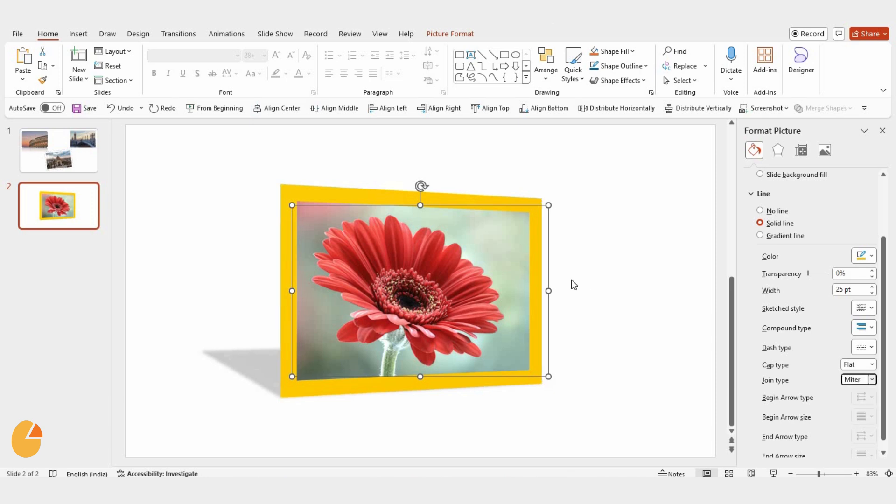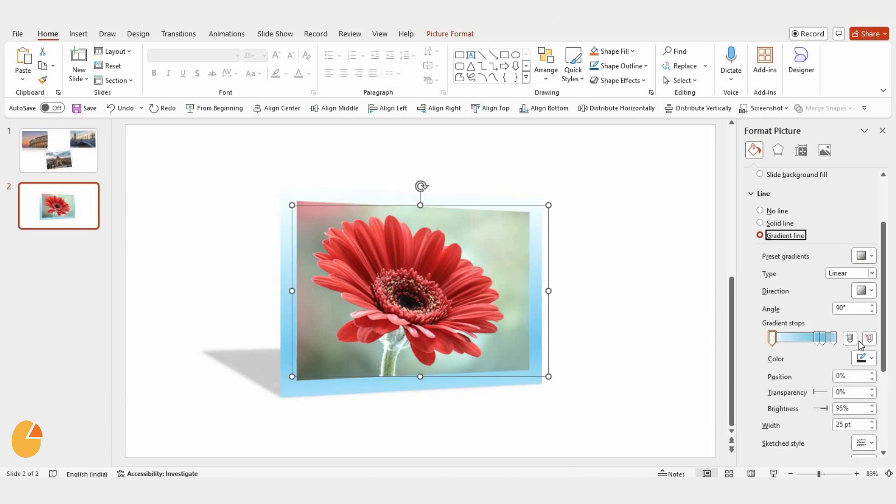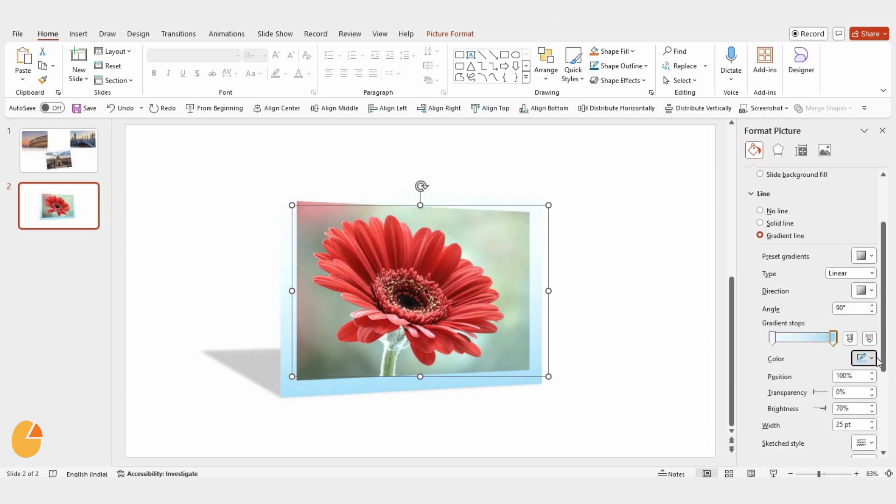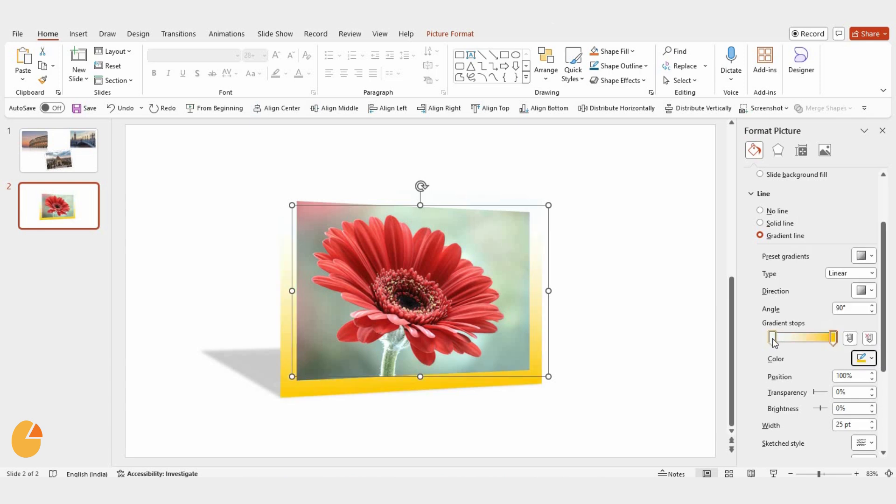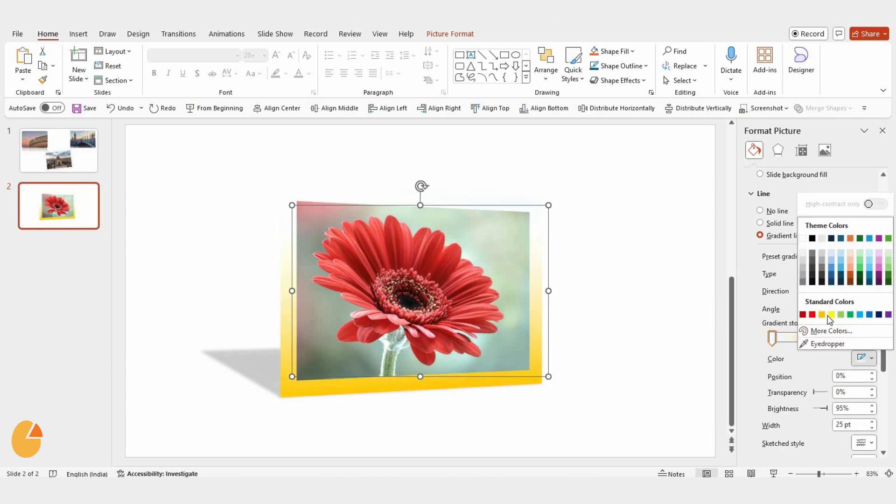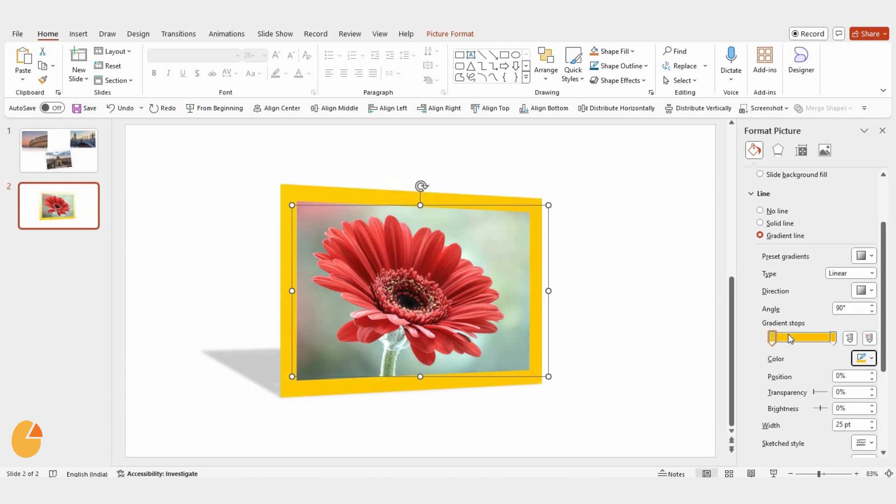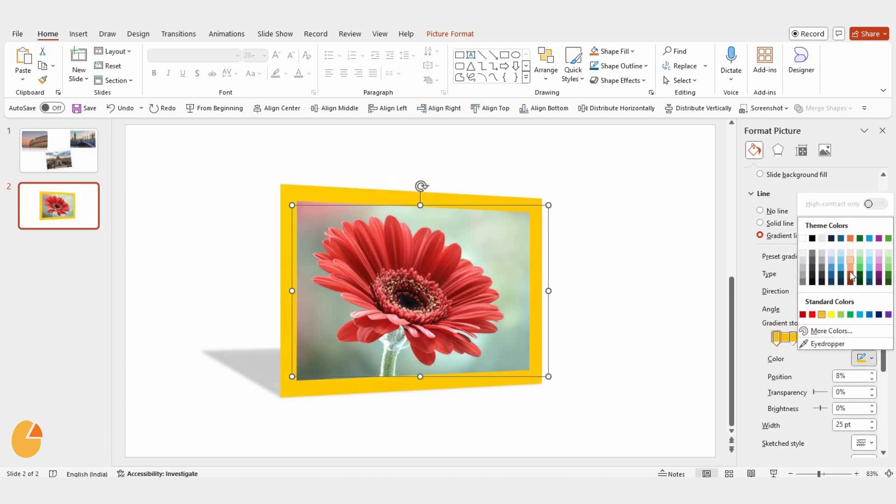After that, click on the Gradient option and change the color of your frame. I'll use Yellow for mine, but you can pick any color you want and adjust it to match your style.